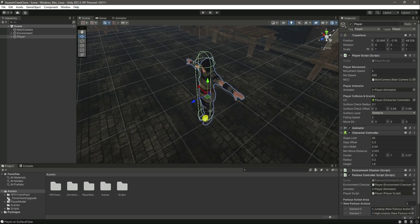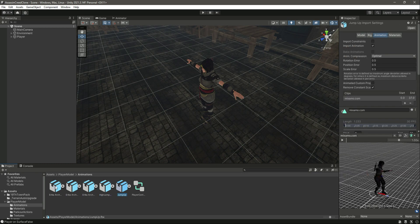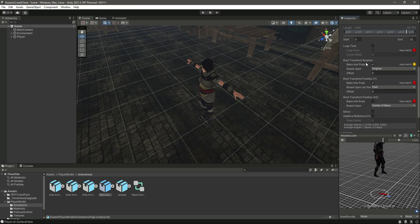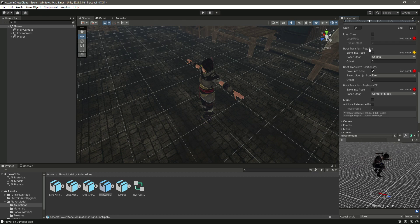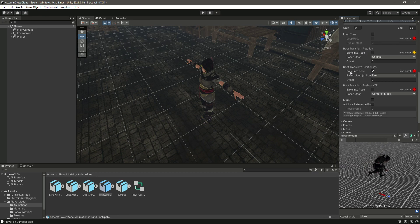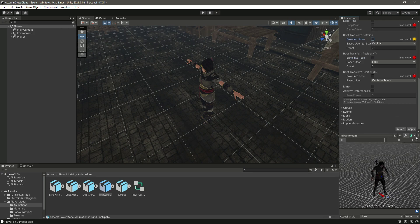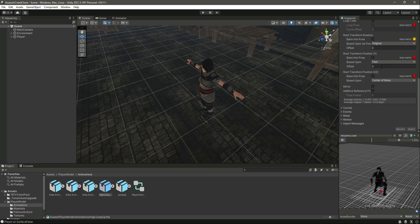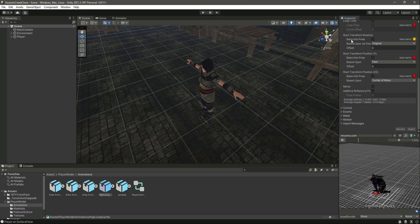To fix this, click on the player model and go to Animations. Find the animation called `highJumpUp`. In the animation components, for both rotation and position we are using Bake Into Pose — let's remove that. Keep it as Original feet for rotation, and Center of Mass for position. Simply remove the Bake Into Pose component.